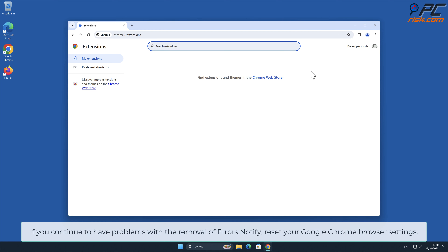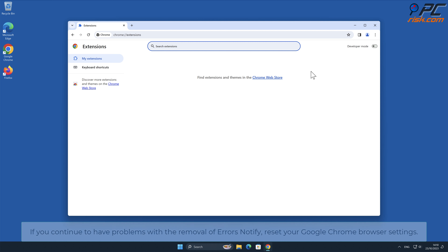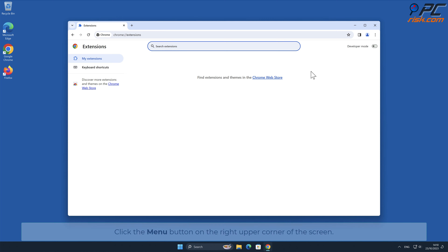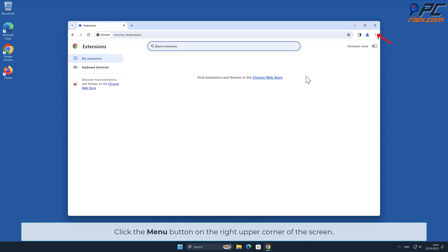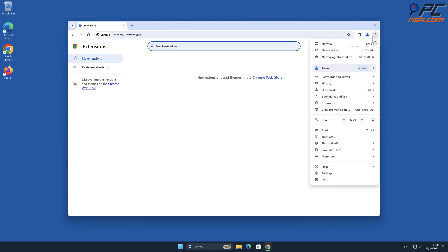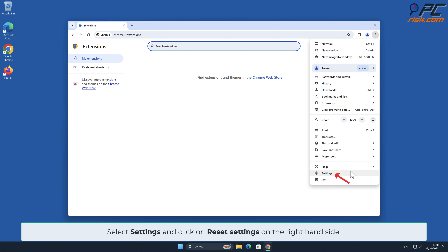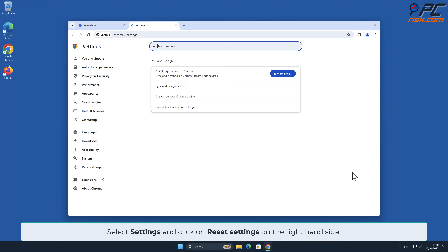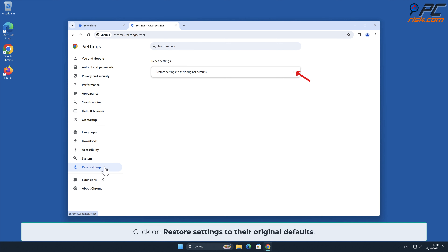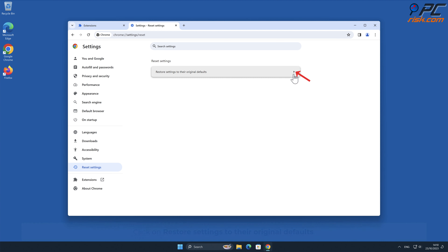If you continue to have problems with the removal of Errors Notify, reset your Google Chrome browser settings. To do that, click the menu button on the right upper corner of the screen, select Settings, and click on Reset Settings on the right-hand side. Then click on Restore Settings to their original defaults.